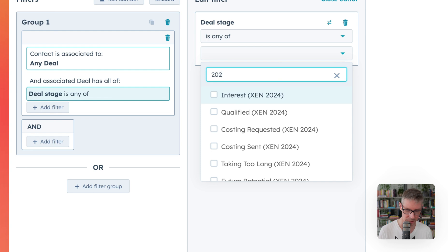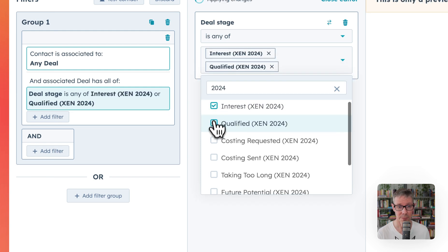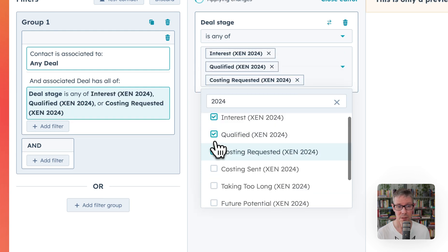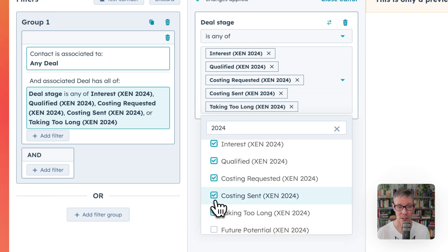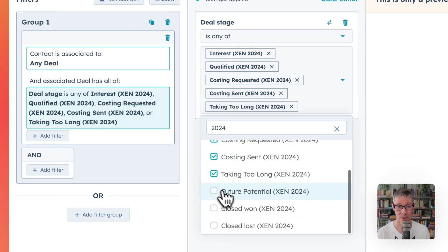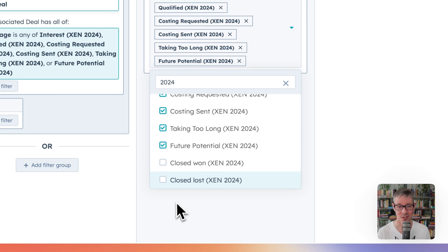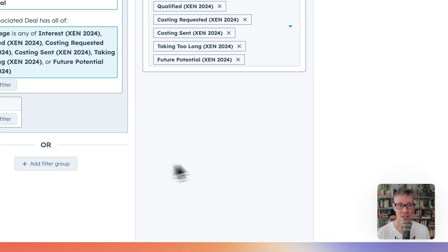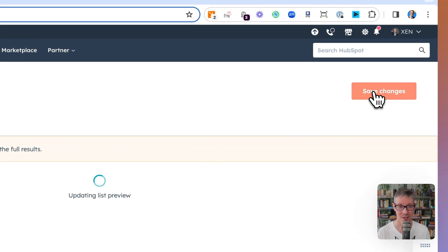I have a bunch of different pipelines. I'm just going to use a 2024 pipeline just to show you this working and I'm going to choose any of these open deal stages. Okay. Now the closed ones. There we go and I'll click save.